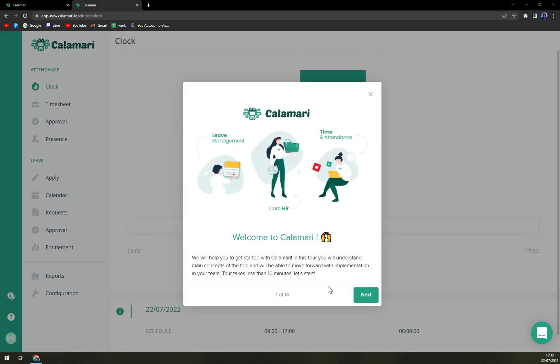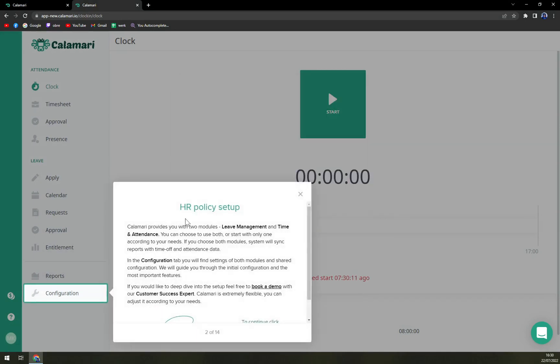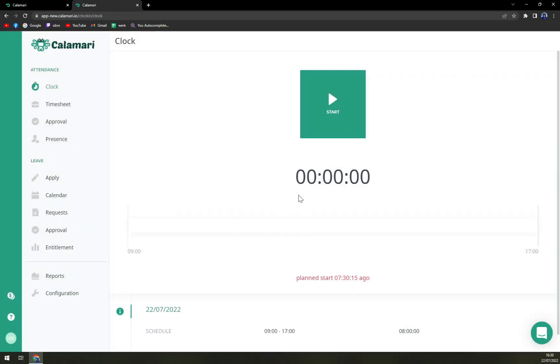So here we are. You can take a tour, take a tour. Configuration. Okay. But let's do it for ourselves.